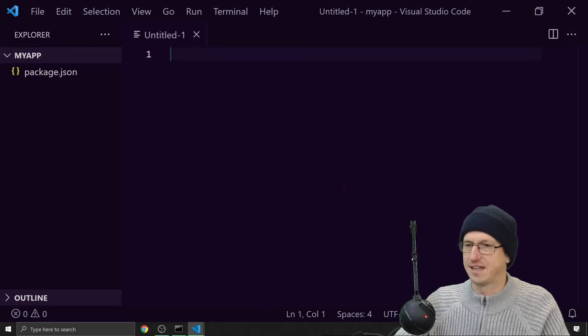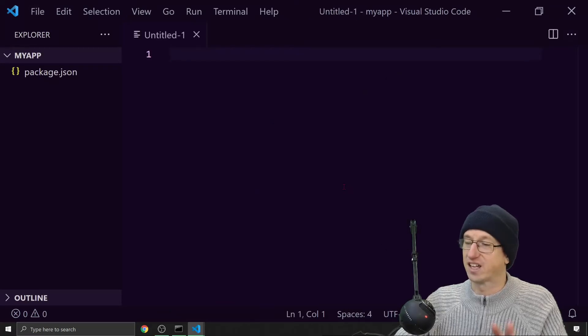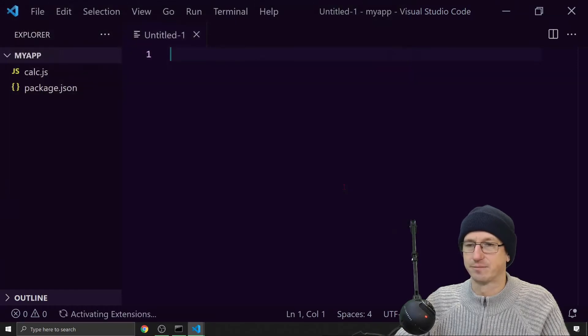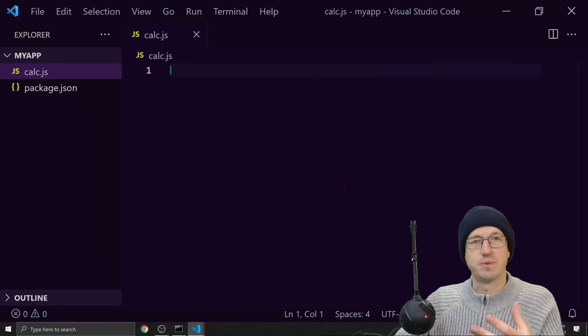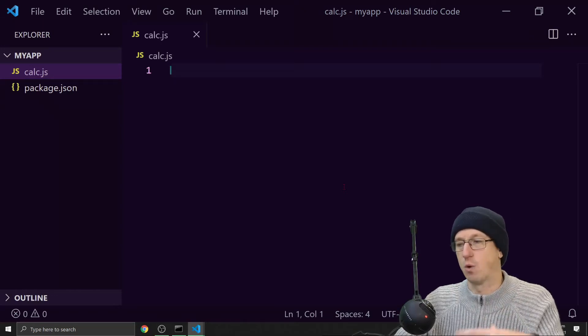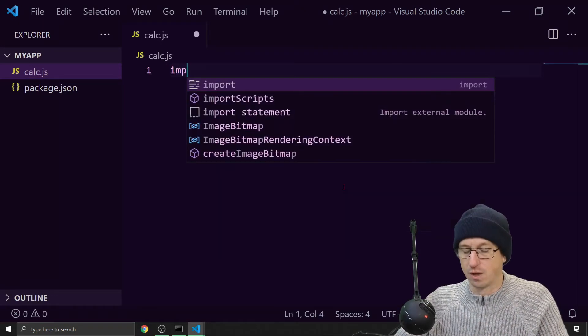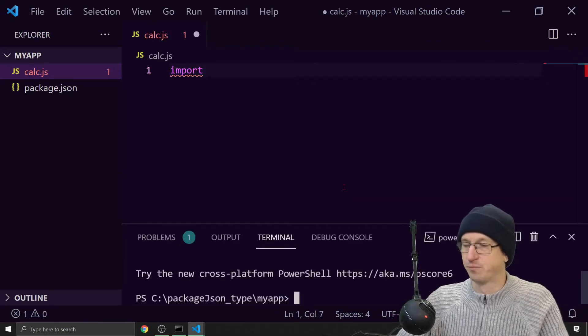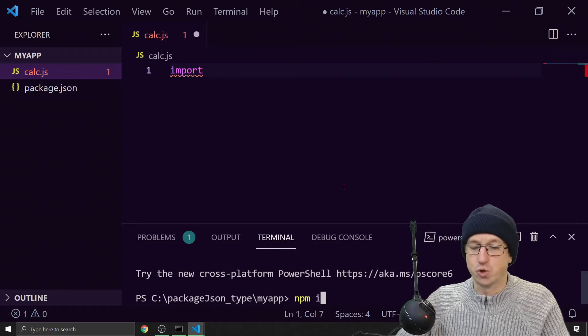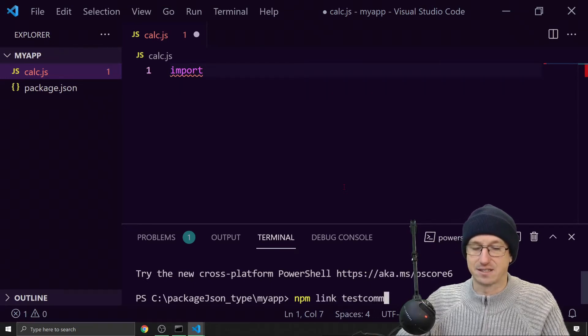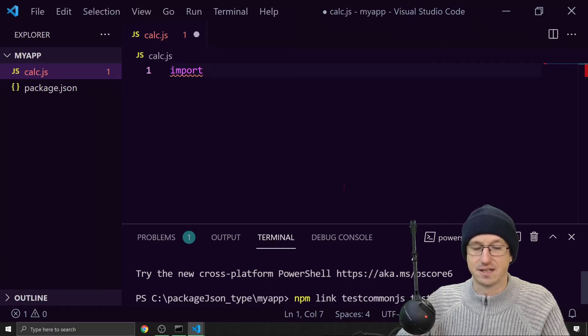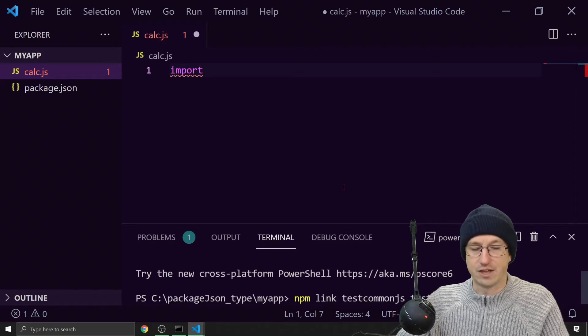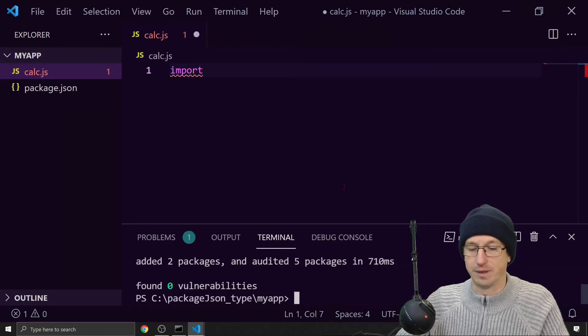Let's create a calculator app then. So we'll save this off as calc.js. I want to write this as an ES modules app. So I would be using the import keyword in here. I need to link it first. So let's do an NPM link and say test CommonJS and test ES modules. That should pull both of those in for me.